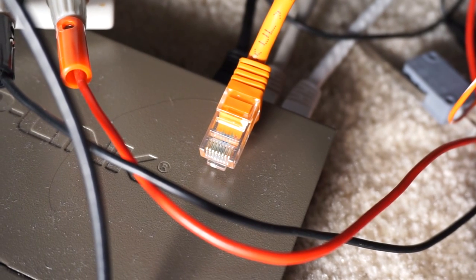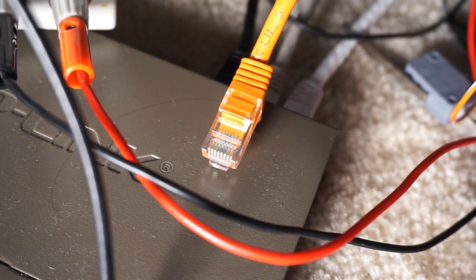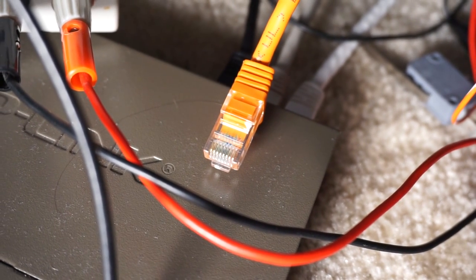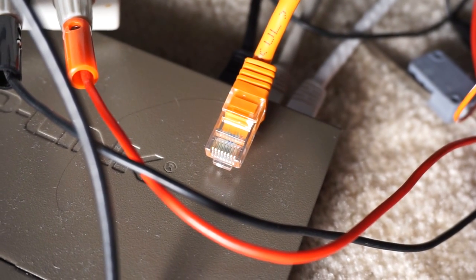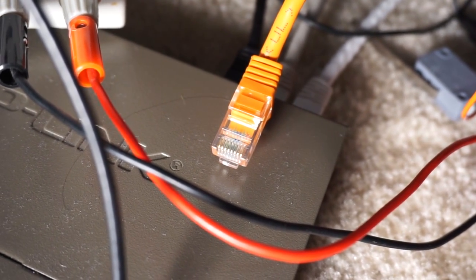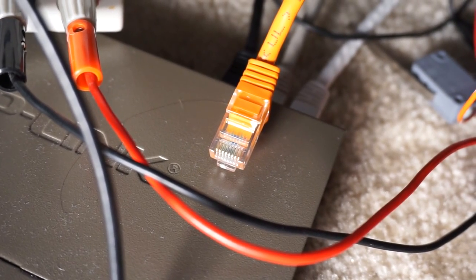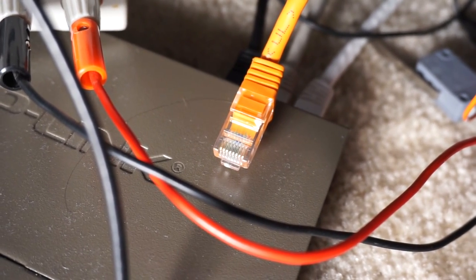Ordinarily, you'd have to plug this into magnetics, a PHY, and a Mac before you'd be able to send or receive any packets.